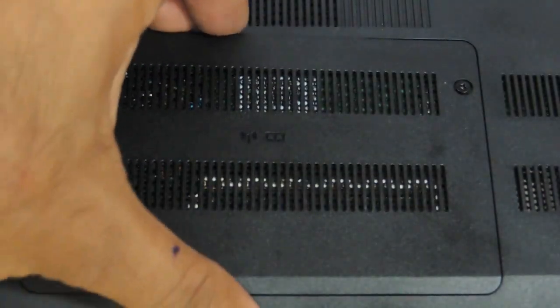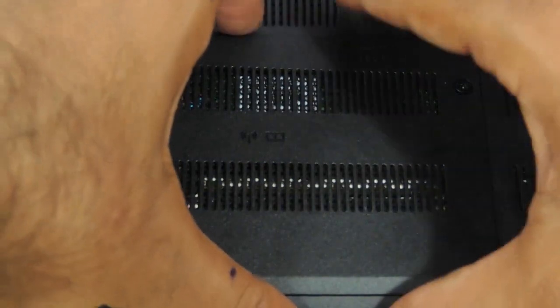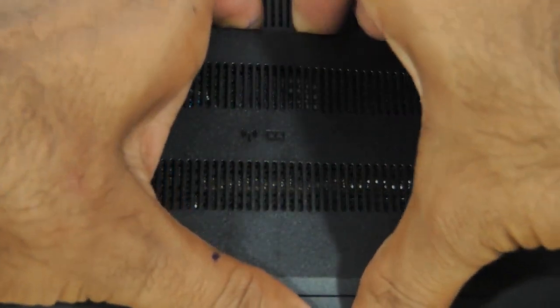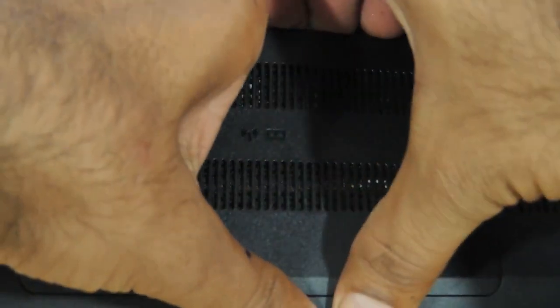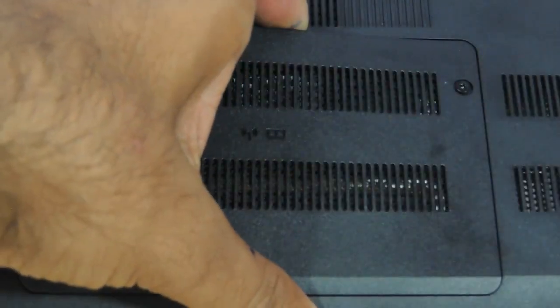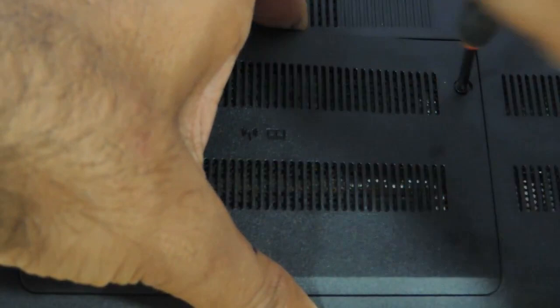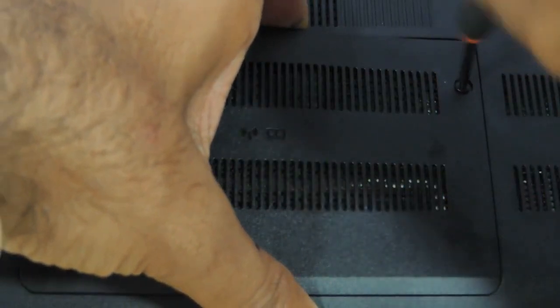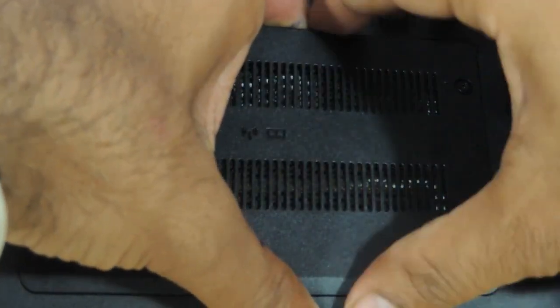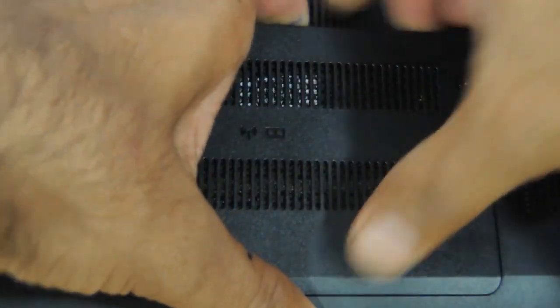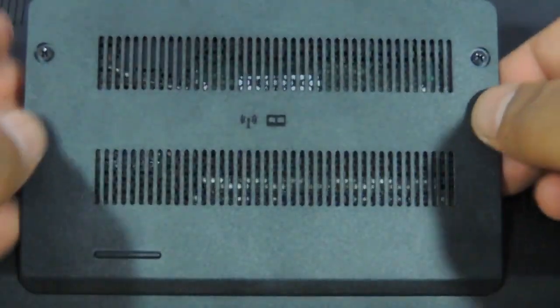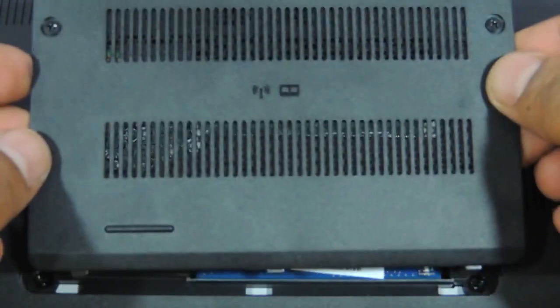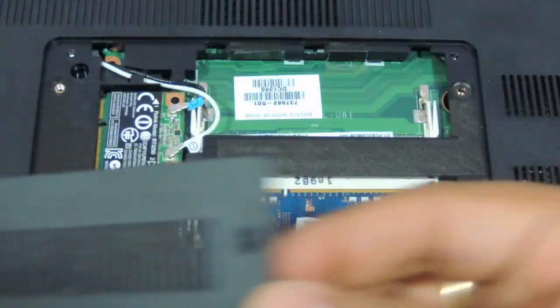Then start unscrewing. Just give a little pull and the entire panel will come out.